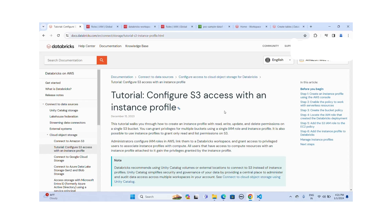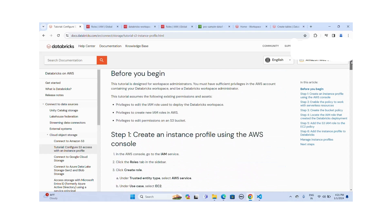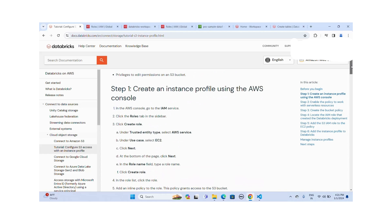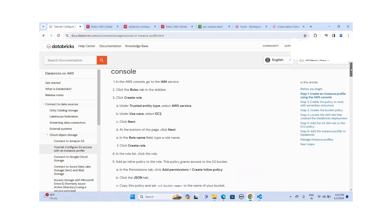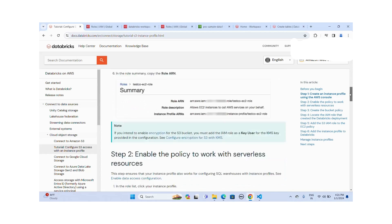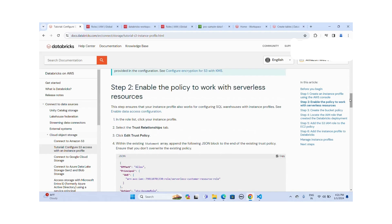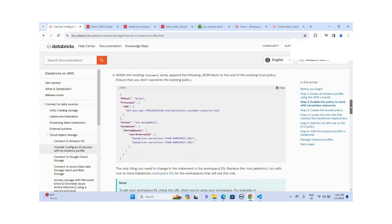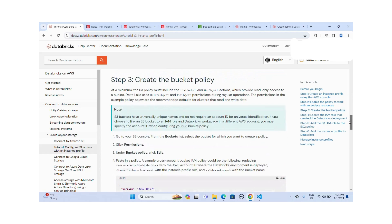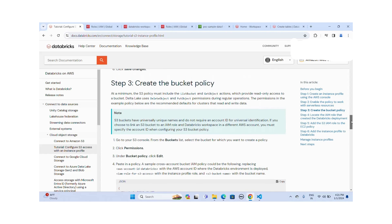Hi everyone. In this video we are going to discuss how to configure S3 access with an instance profile. Step one: we are going to create the instance profile in the AWS console. Step two: we will enable the policy to work with serverless resources. Step three: we will create the bucket policy — we will update the bucket policy to provide access to this IAM role to read data from the S3 bucket.